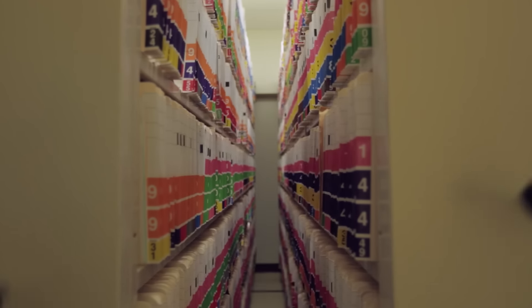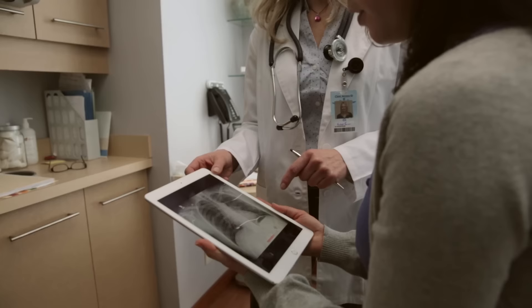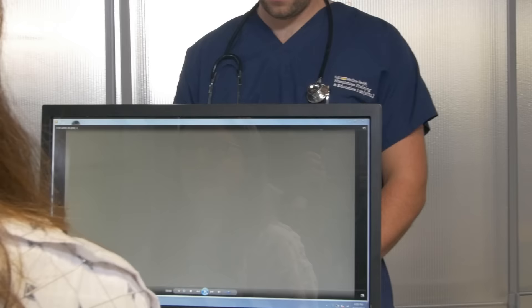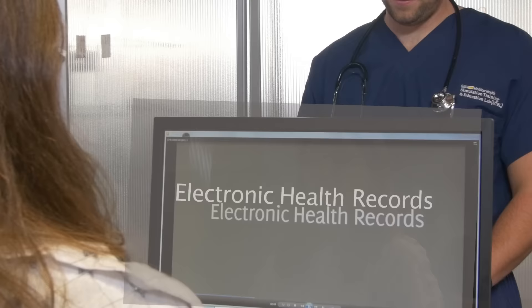Remember when going to the doctor's office looked like this? Now it looks more like this. Across the country, more and more doctor's offices are using electronic health records, or EHRs.